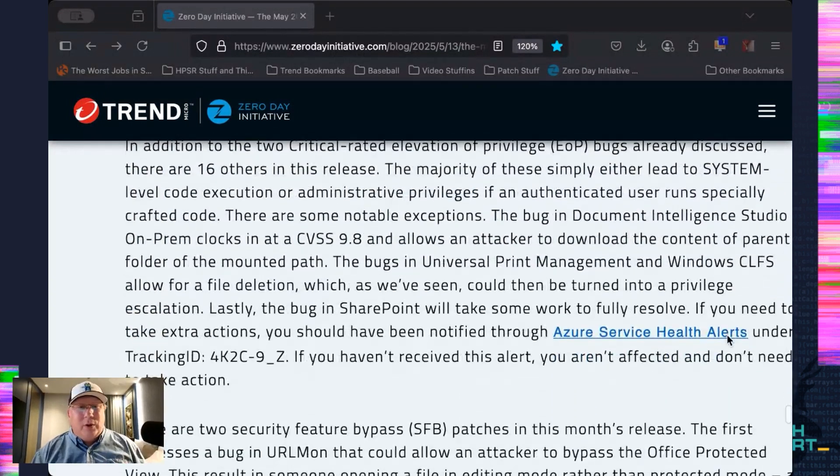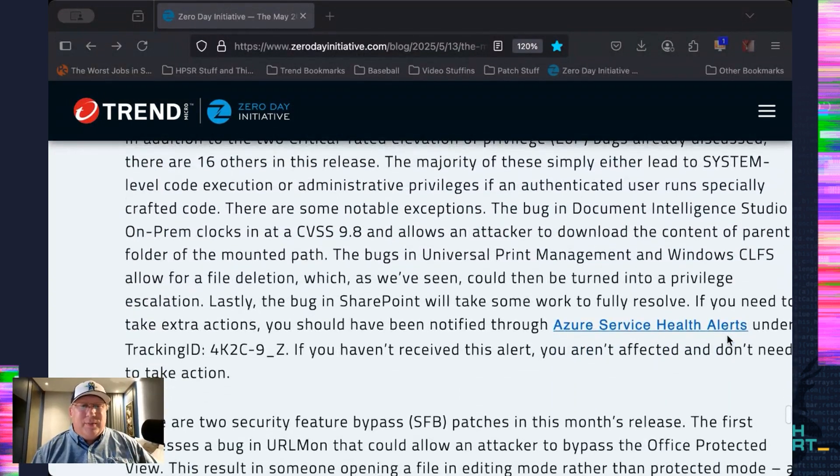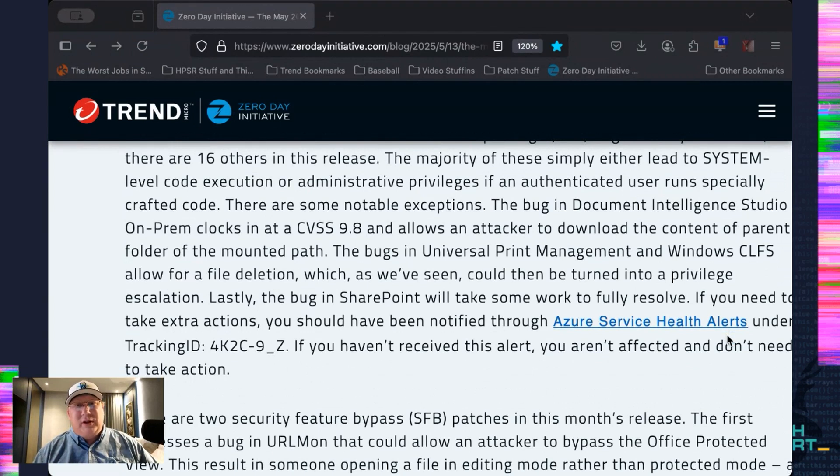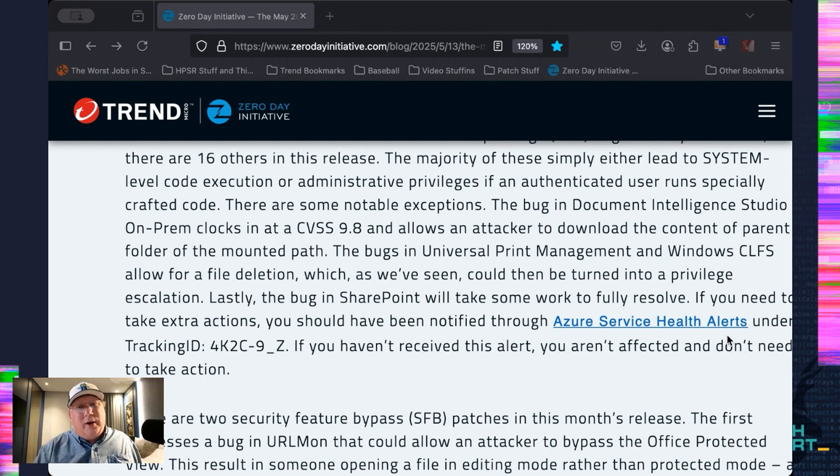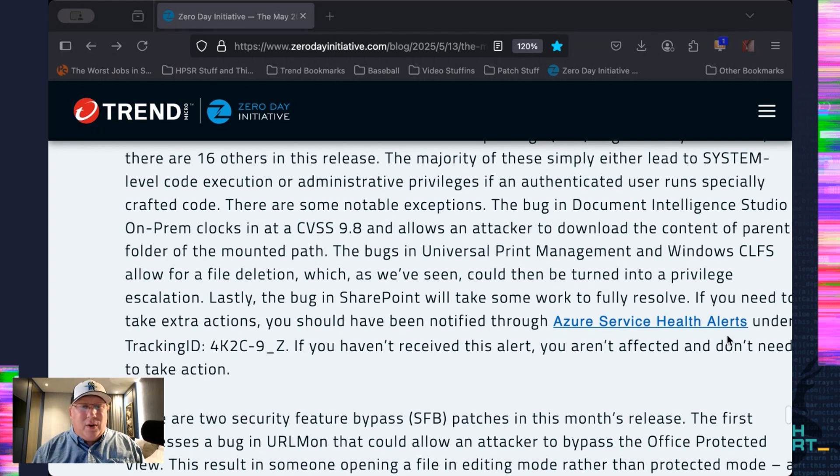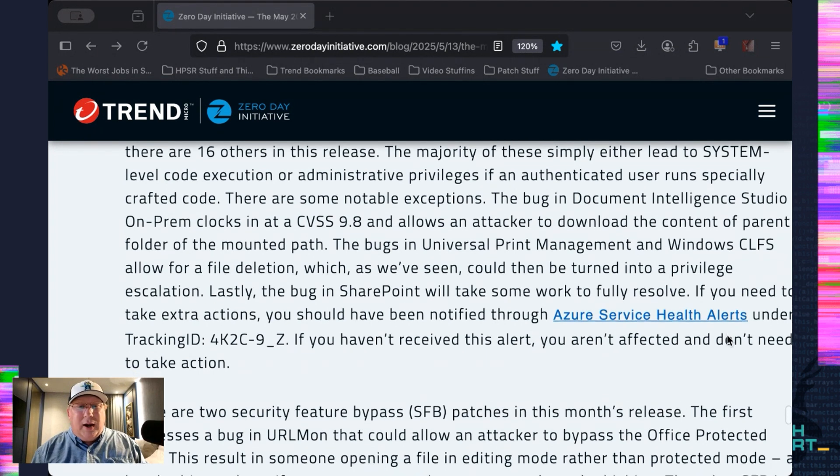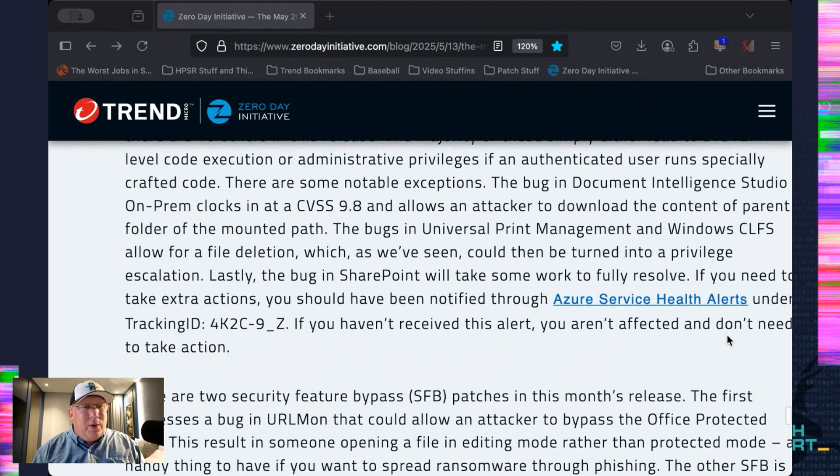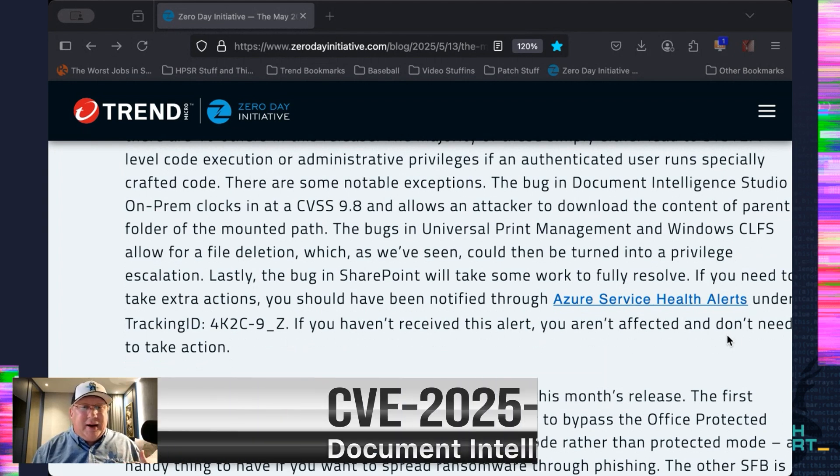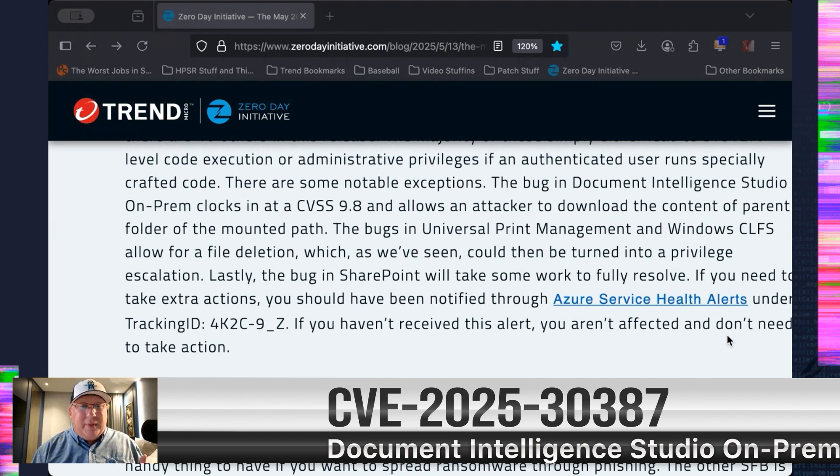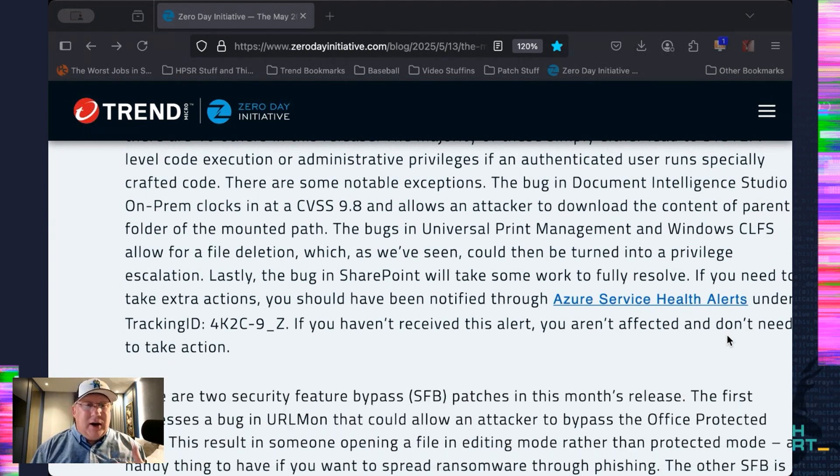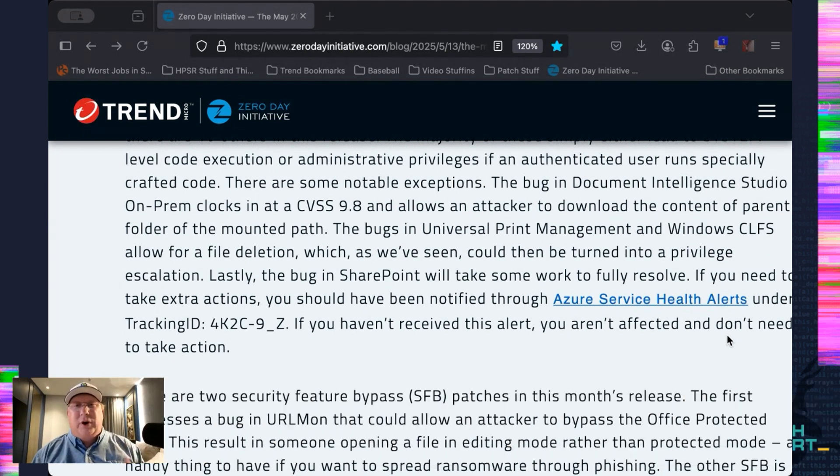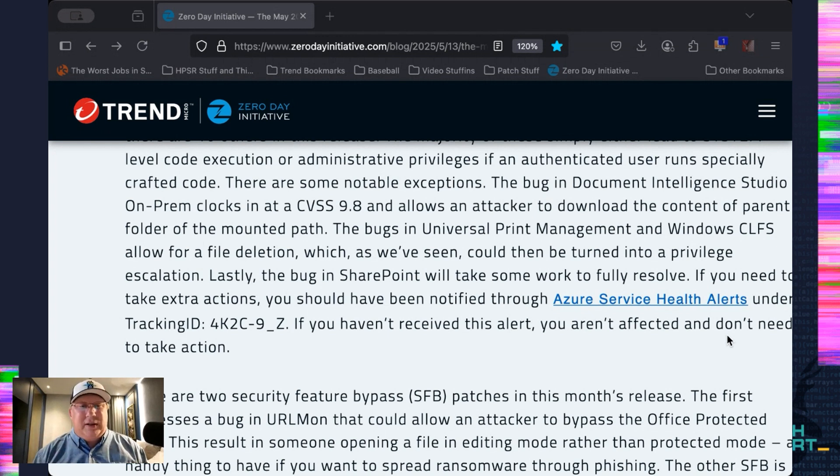We've already talked about some critical elevation of privilege bugs. There's a bunch more in this release. Almost all of them just lead to system-level code execution. And from an exploit perspective, yes, that's what you want. From a let's talk about bugs perspective, got to be honest, it's kind of boring. So, there's not a whole bunch we can do with it. The Document Intelligence Studio on-prem, that clocks in at a 9.8 CVSS. That's a little interesting. And it allows the attacker to download the content of the parent folder of a mounted path. So, normally, you shouldn't be able to do that. This will let you. So, that's kind of a bummer.